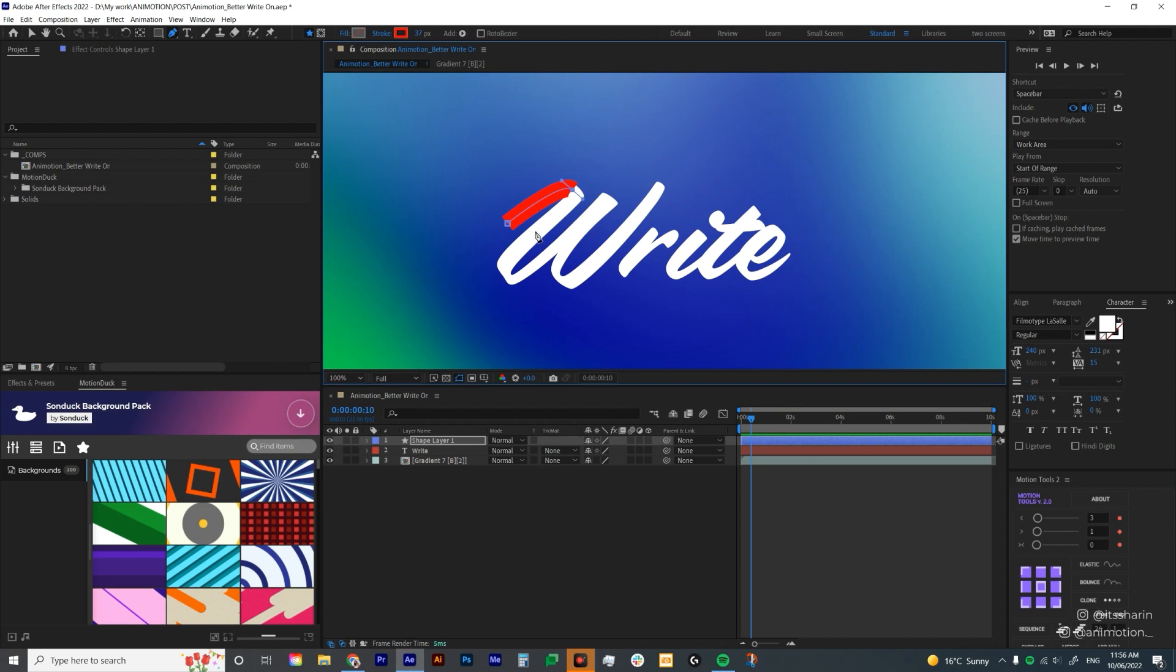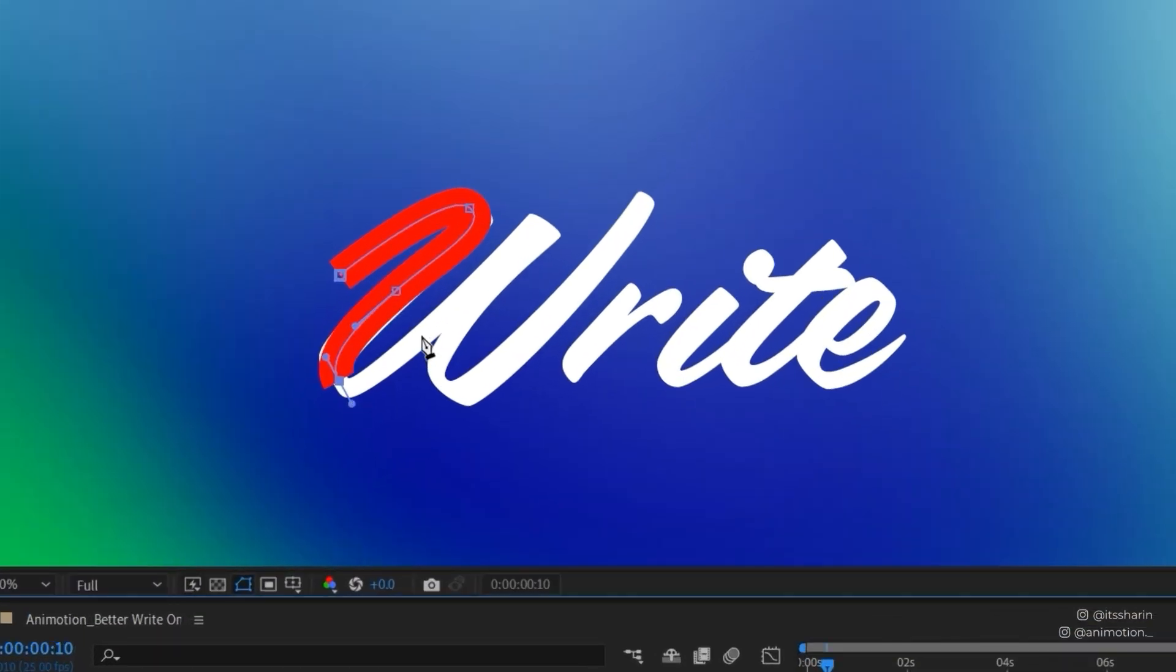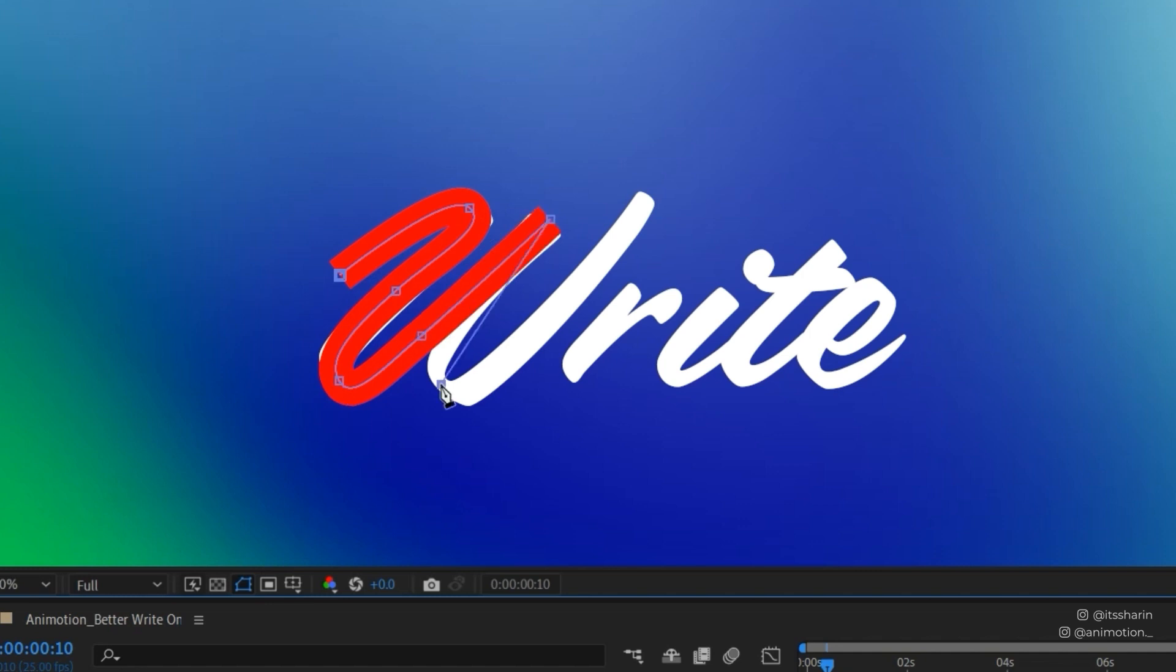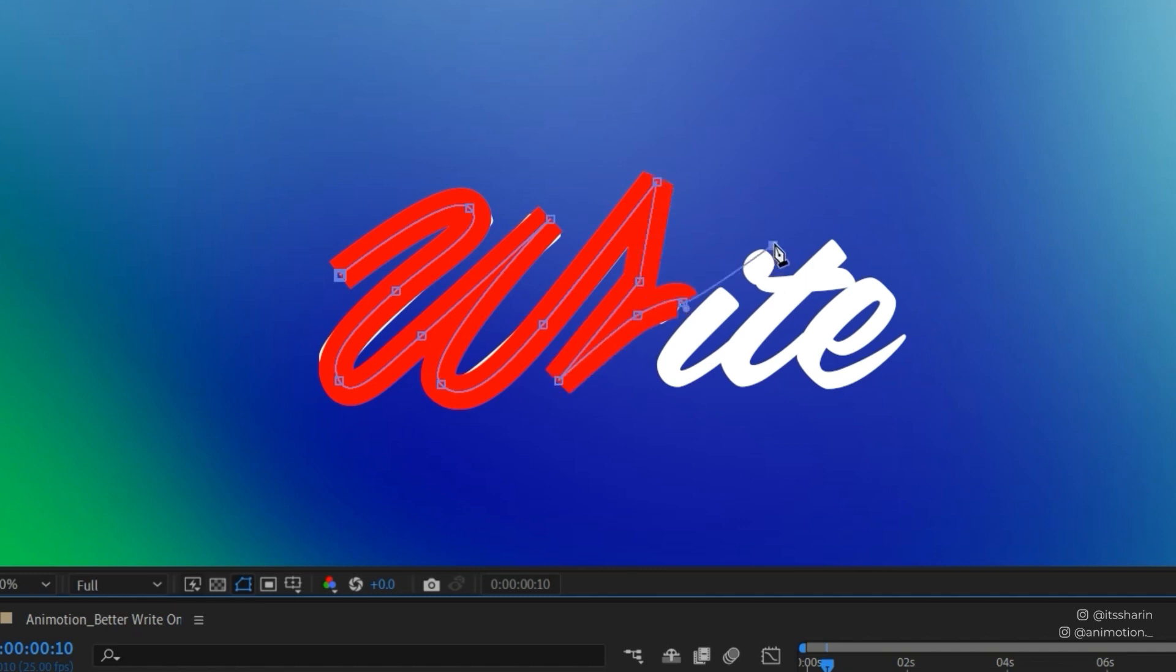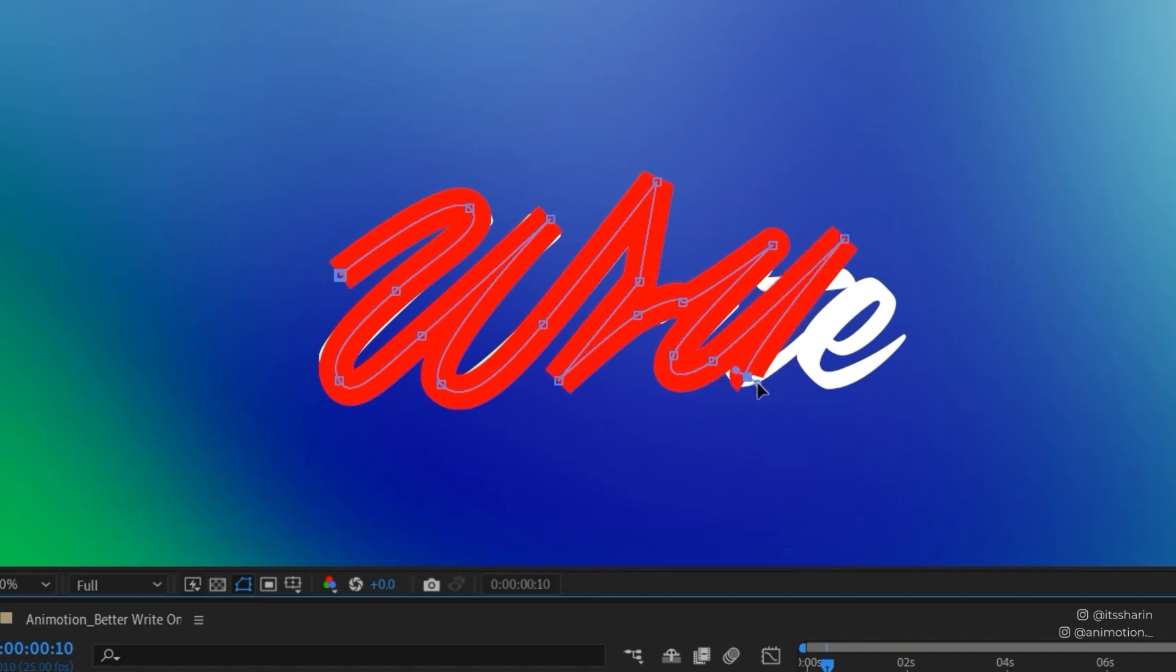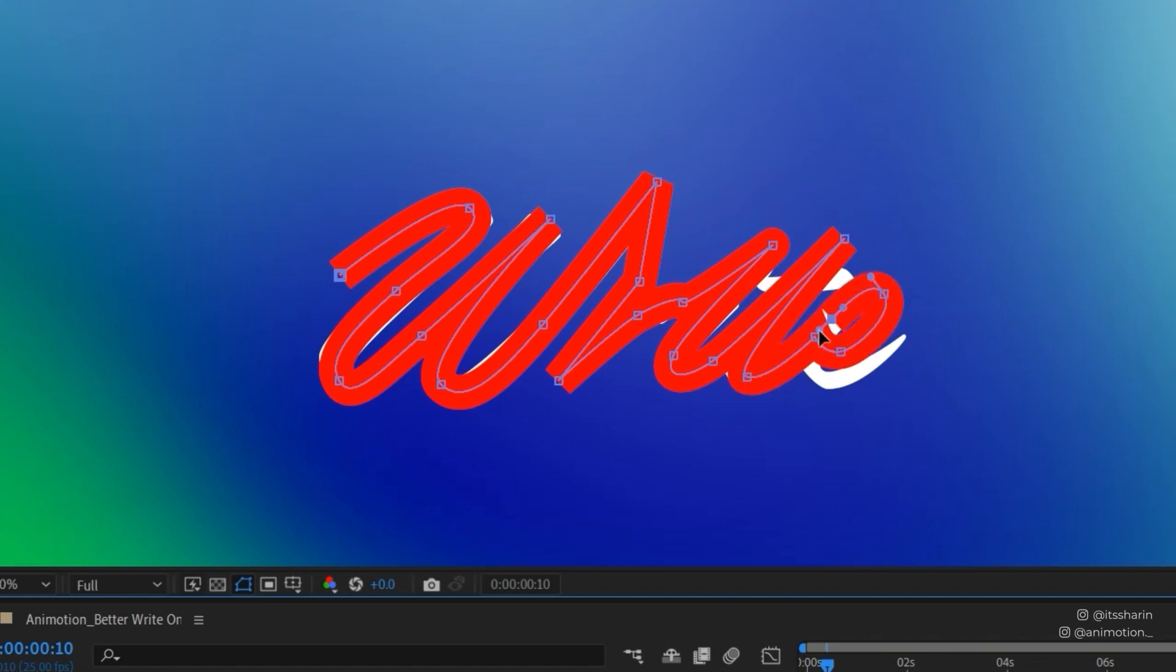So let's continue on drawing these letters here and basically you want to make sure that this red stroke is covering your text as much as you can. And also I want this write-on to be continuous. So I'm gonna continue from this vertex of the W to the R. Same with the I. And then for the T, I'm gonna leave that straight line by itself because I want to animate it separately.